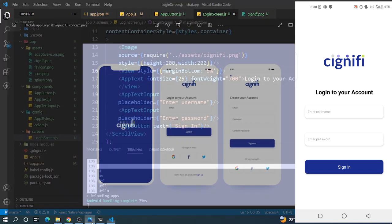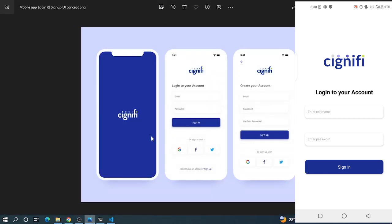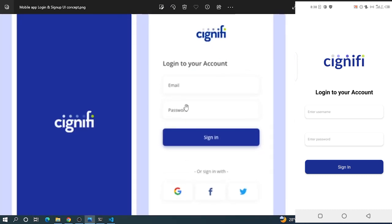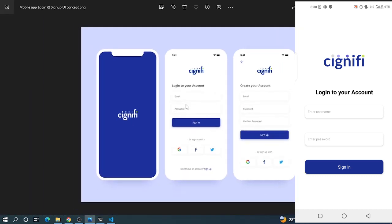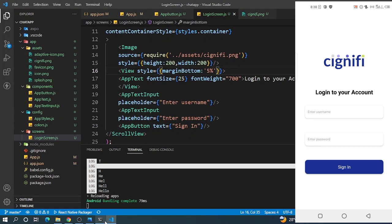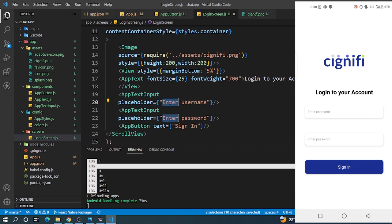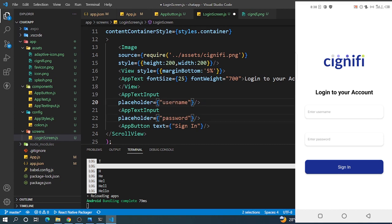So let's see - email, password. Let's go back and just say 'Email' and then 'Password' instead of 'Enter'. Let's see. Good.